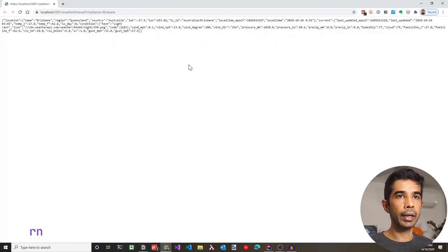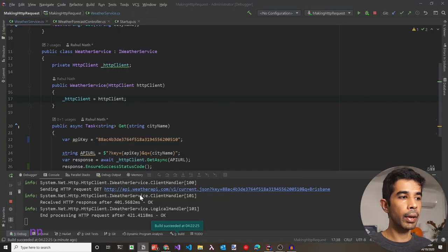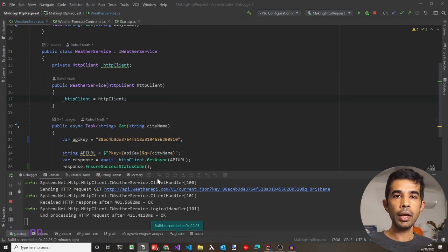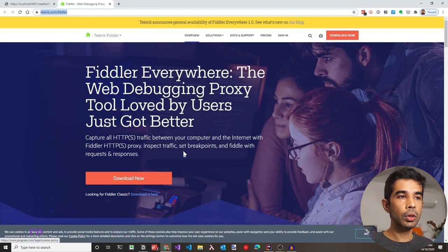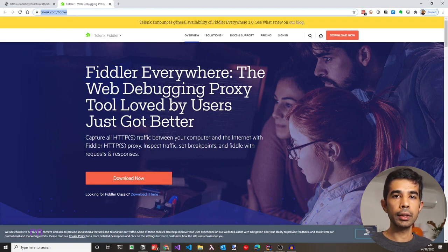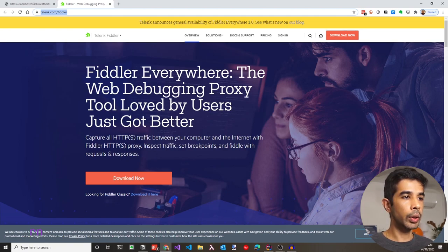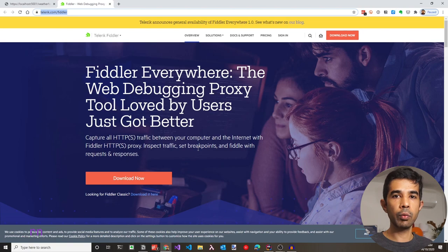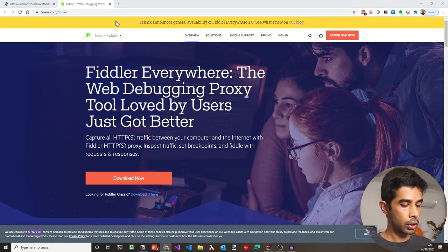There is no way I can make api.weatherapi.com throw an error since I don't own that service. But I can simulate this error using a tool called Fiddler, available for free at the URL in the description. Fiddler is a web debugging proxy that captures all HTTP requests between your computer and the internet, allowing you to inspect traffic, set breakpoints, and fiddle with requests and responses. I have this installed, so let's open it up.